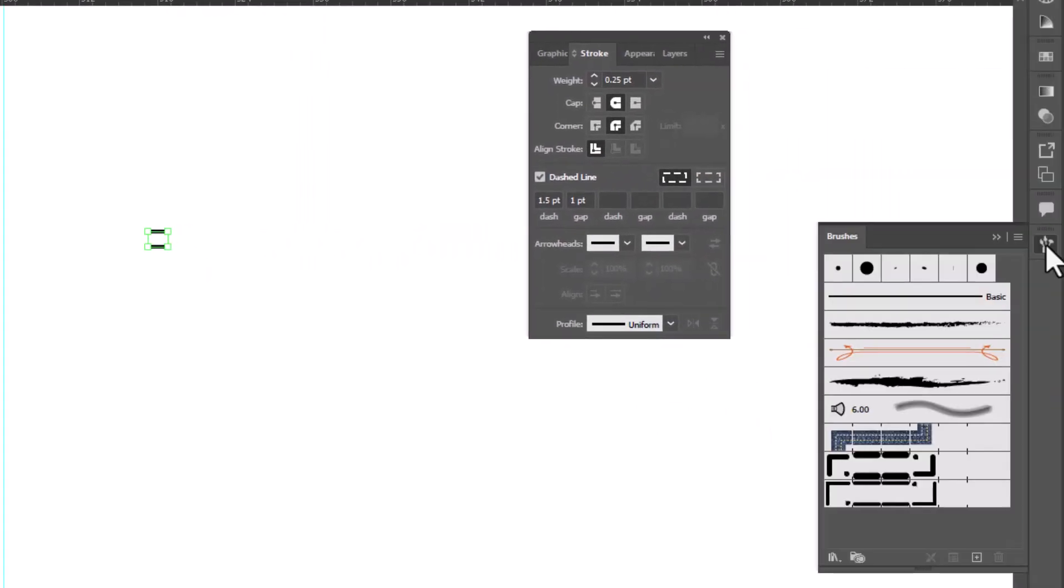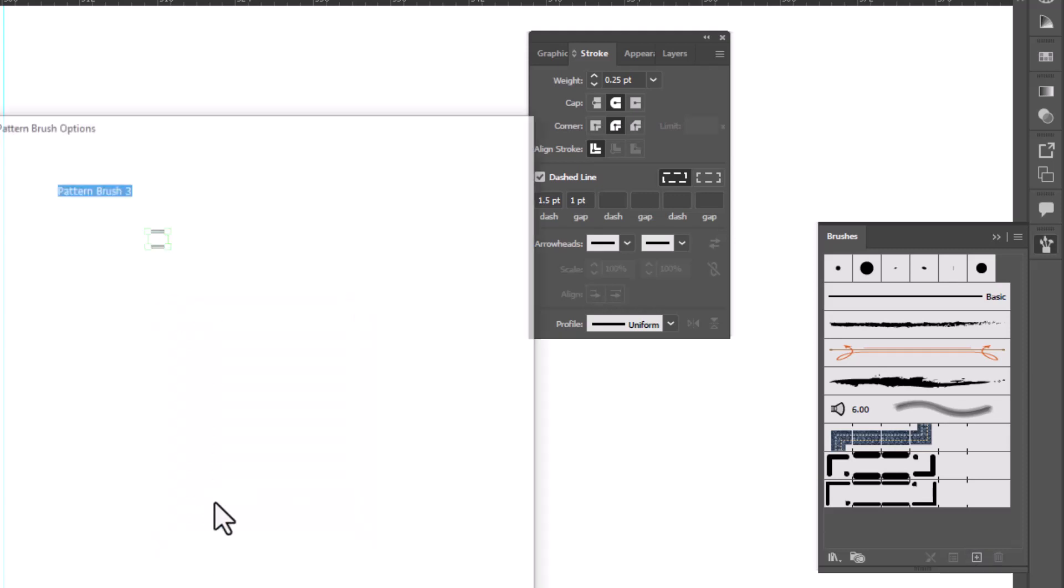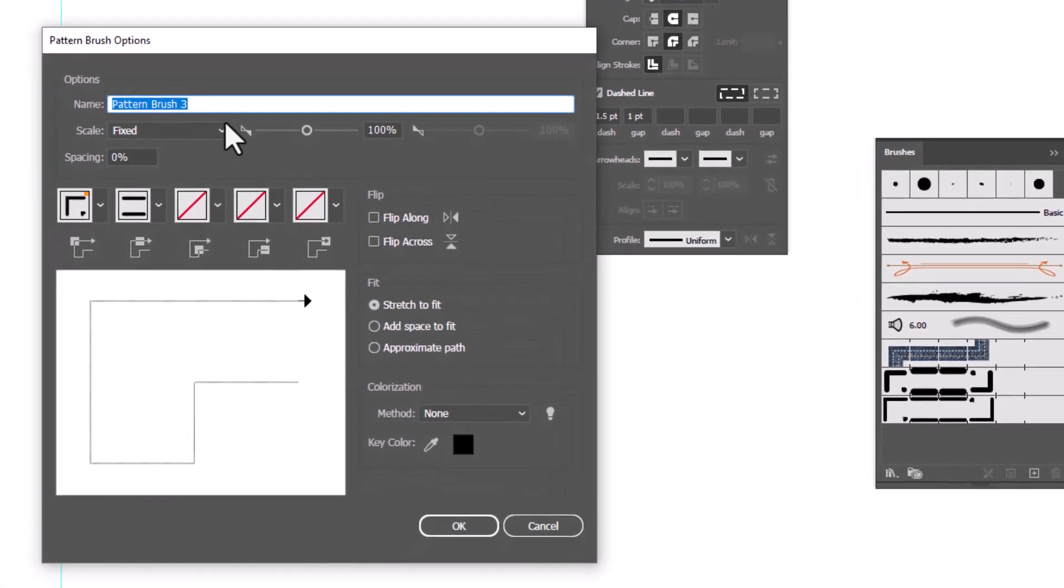I'm going to open up my brushes, click the icon for new brush, we're going to make a pattern brush, click OK. Now when this window opens, we've got a few changes to make. First, let's name it. Alright, it's a double needle brush.